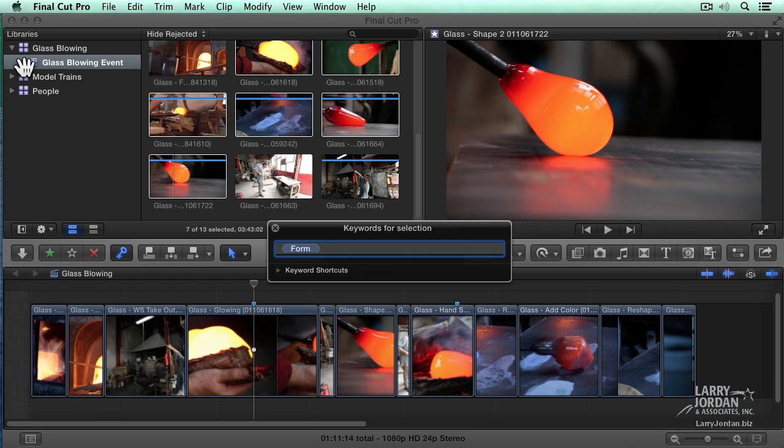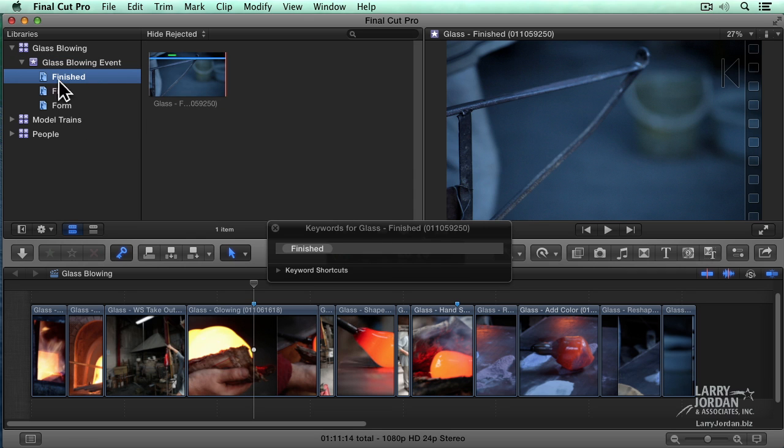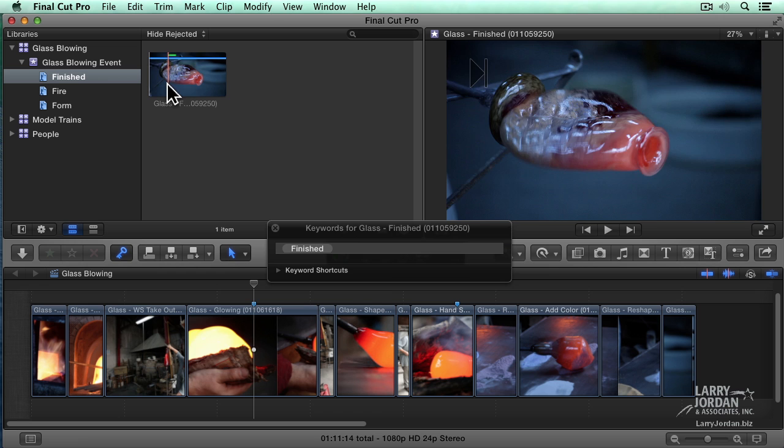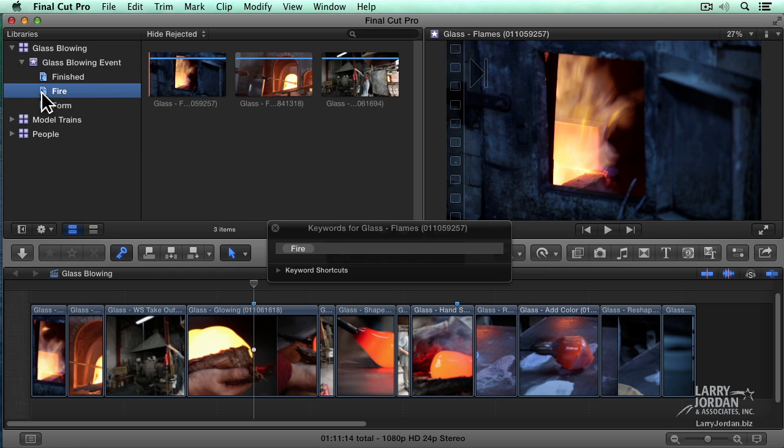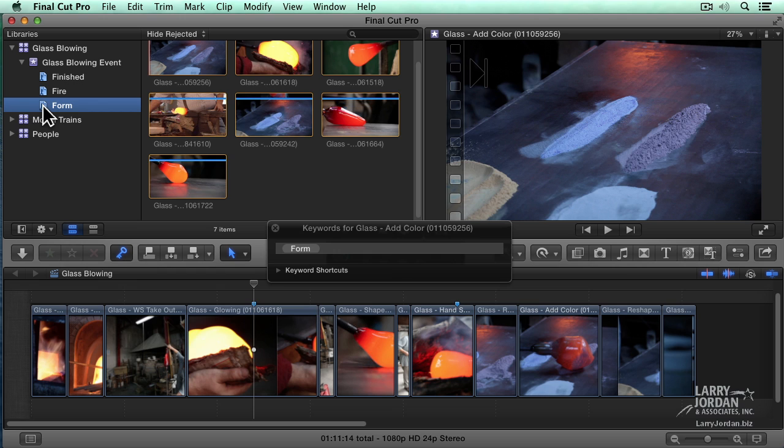As I twirl down my event, there's my keywords. This is called a keyword collection. Just show me my finished clips. There it is. Show me the ones that have fire in the shot. Instantaneous. How about the ones where I'm forming? Look at that.